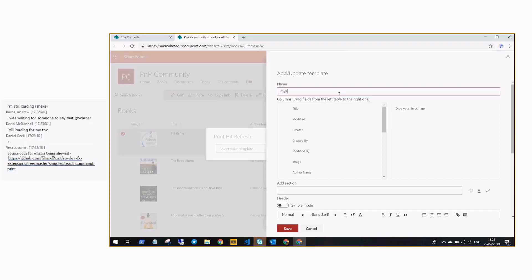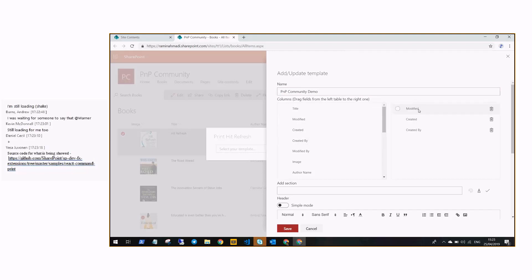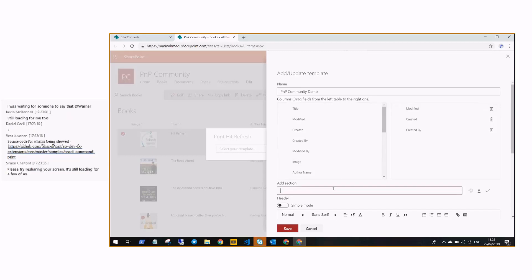First we need to give it a good name — I'm going to call it 'PMP Community Demo'. Then you can drag and drop your columns from the left side to the right side. If you want to categorize them, you can add sections.